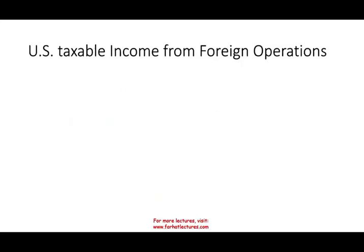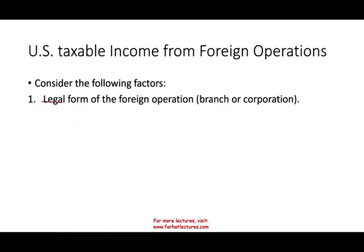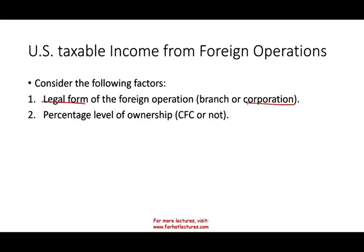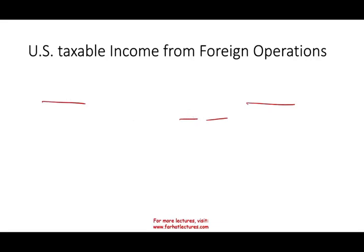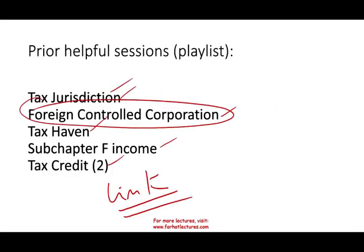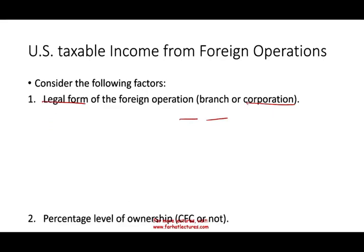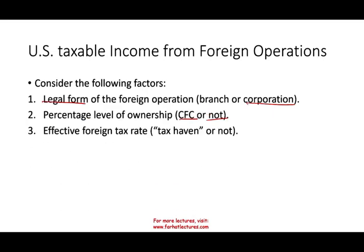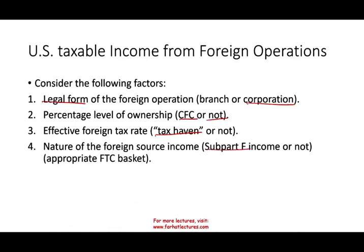How do we determine whether a foreign income is included in US taxable income? There are a few factors we have to take into account. We have to consider the legal form of the foreign business — is it a branch or is it a corporation, meaning a subsidiary? We also need to consider who controls the corporation: is it a controlled foreign corporation or not? And the effective tax rate — whether we are operating in a tax haven territory or not — and the nature of the foreign source income, whether it's subchapter F income or not.